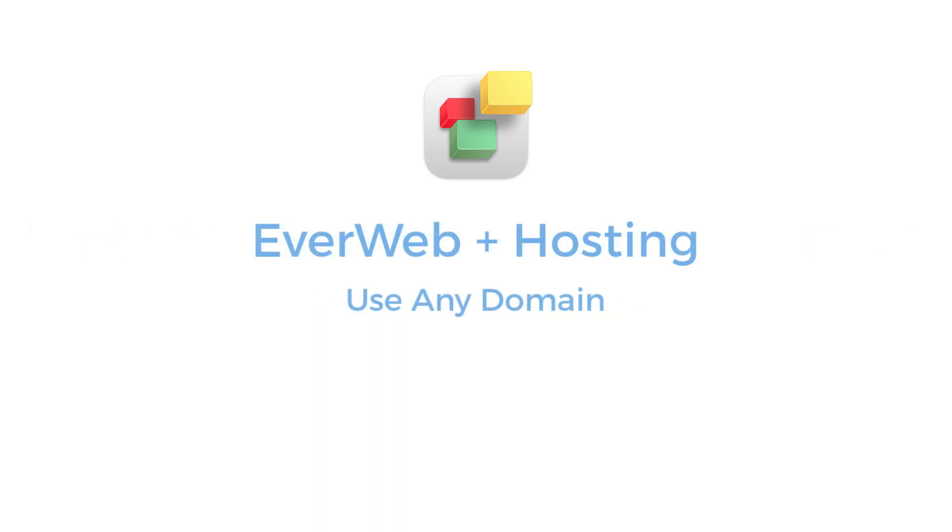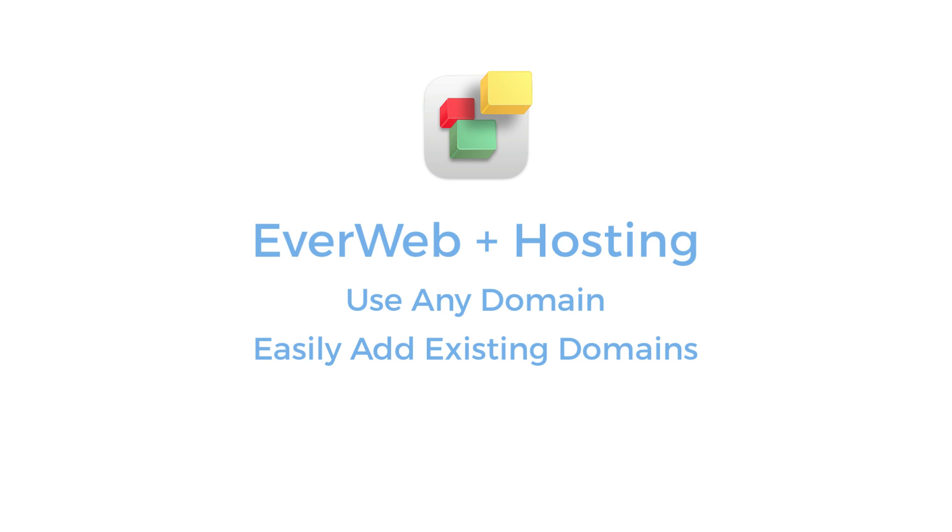You can use any domain on an EverWeb Plus hosting account. If you already own a domain, you can make a change to the domain settings that will connect it to your EverWeb Plus hosting account. Domains can also be purchased through us.